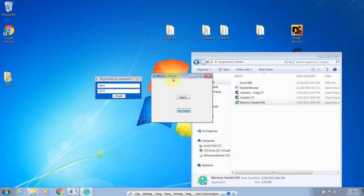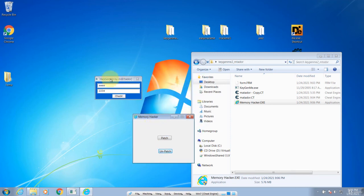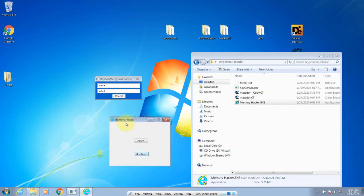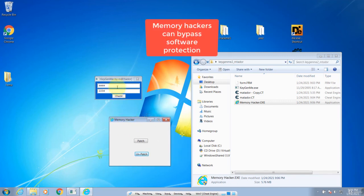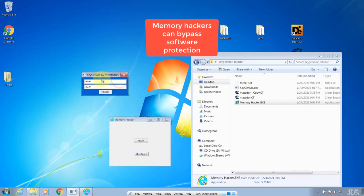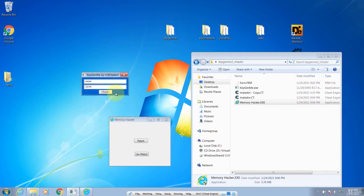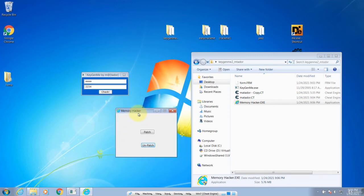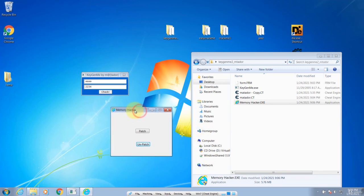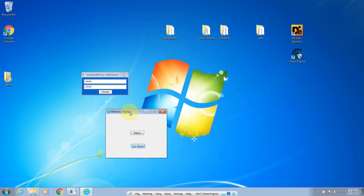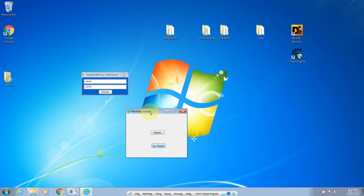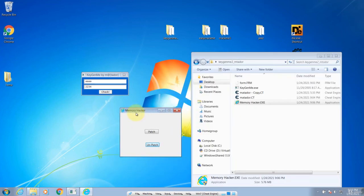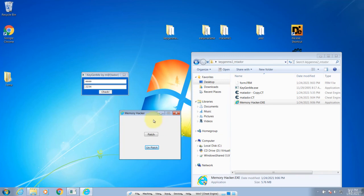The advantage of patching memory rather than patching files is that you can use a memory hacker to bypass software protection. Because software protection doesn't allow you to patch the file, you use a memory hacker to bypass it. This is a strong feature of Cheat Engine. You can give this memory hacker to anybody — they do not have to install Cheat Engine, it is standalone. That's all for this lesson. Thank you for watching.